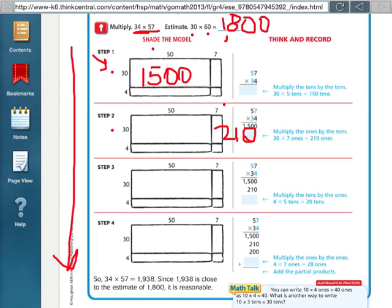And then they want you to multiply the tens by the ones, so 4 times 50, which is 200.